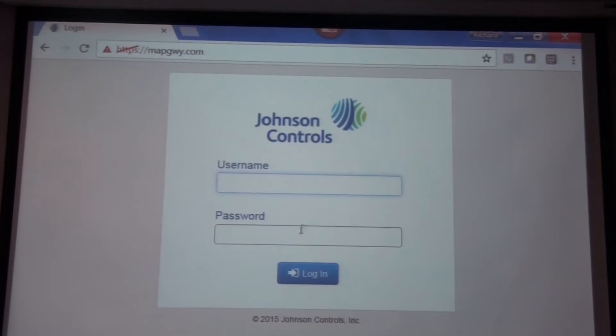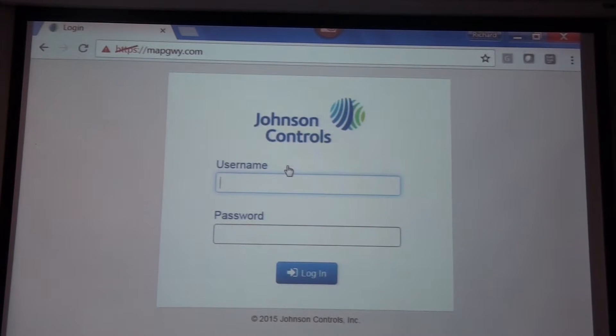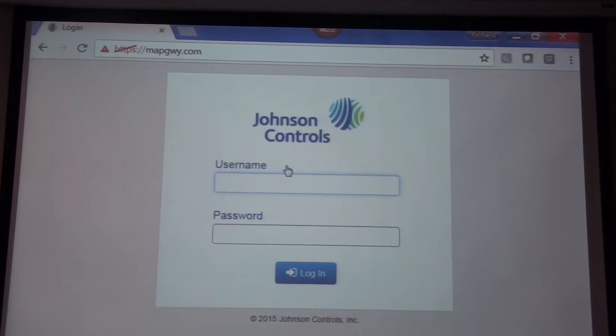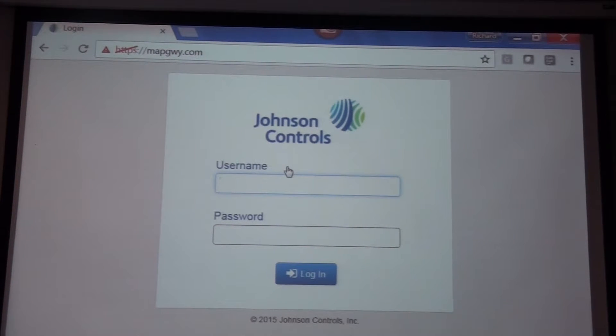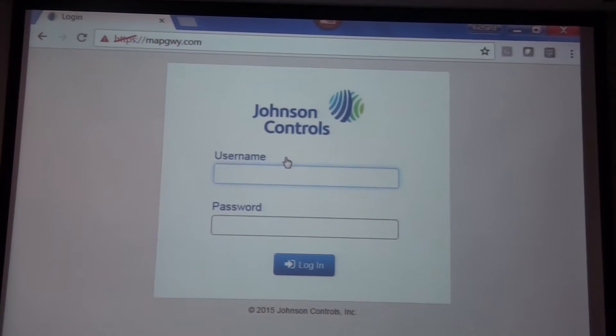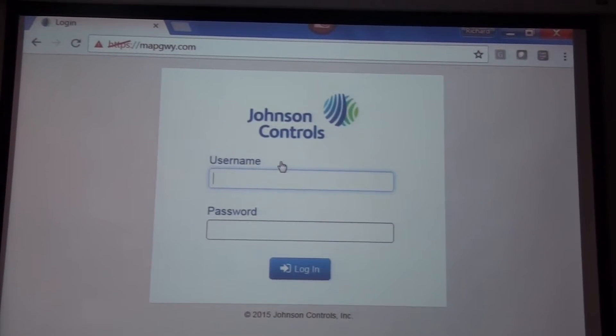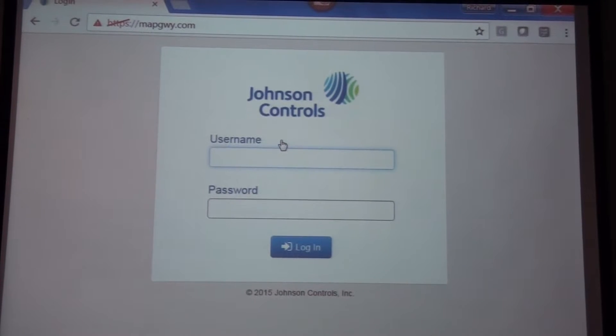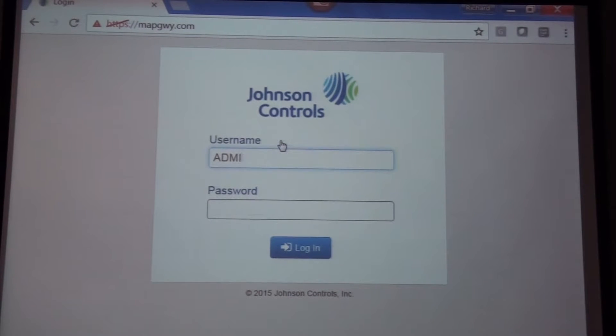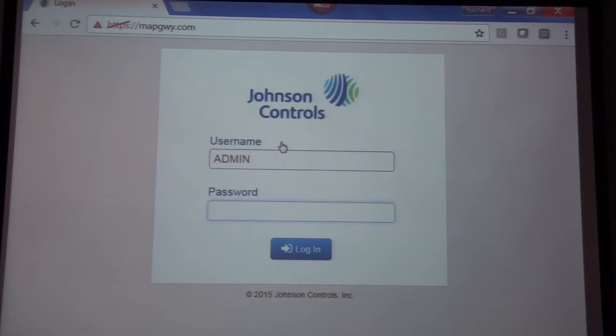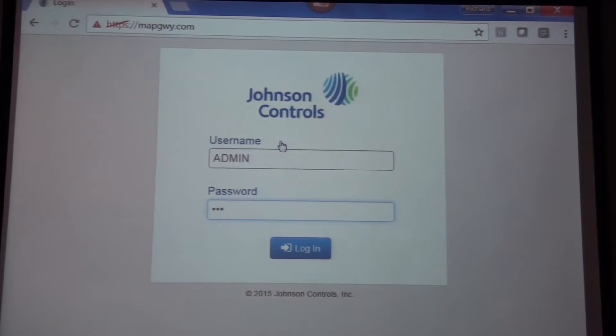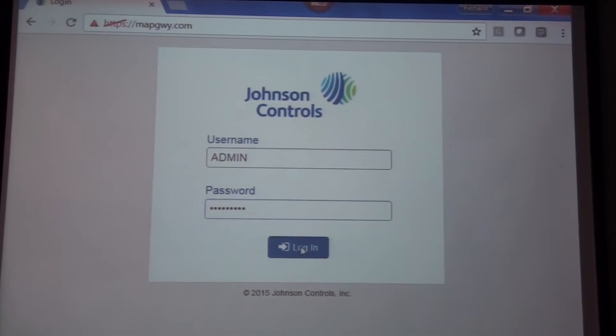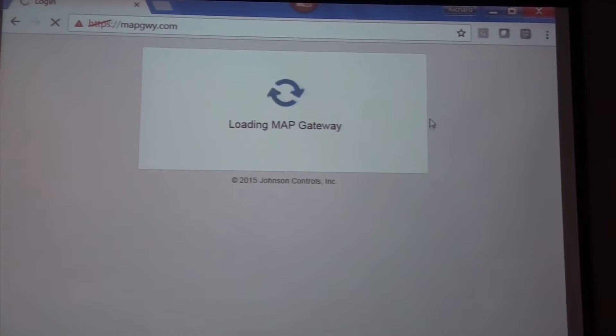Once connected, in the passphrase book, we have username as admin, all caps, and the tech has changed the password for this particular device to Chicago 23 also. So we're going to go caps lock admin, and then capital Chicago 23. We're going to log in.